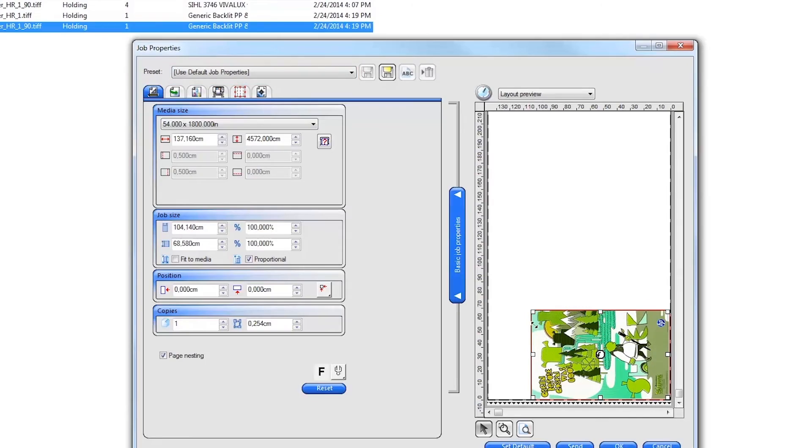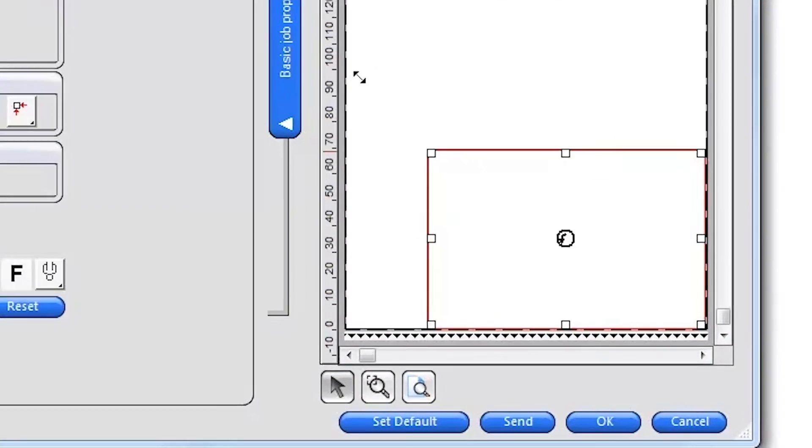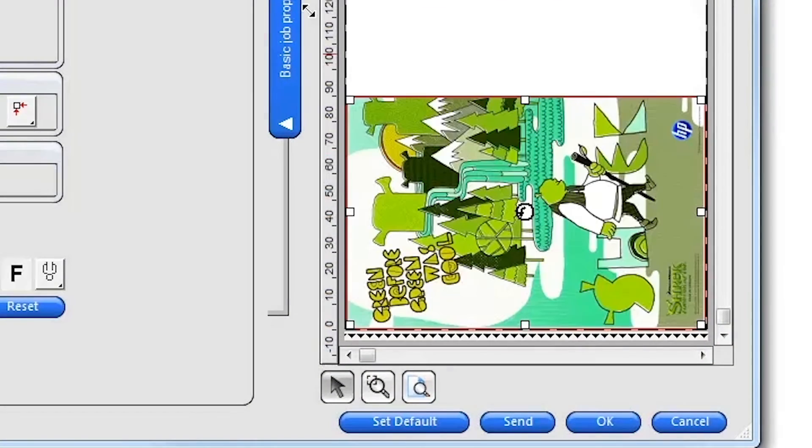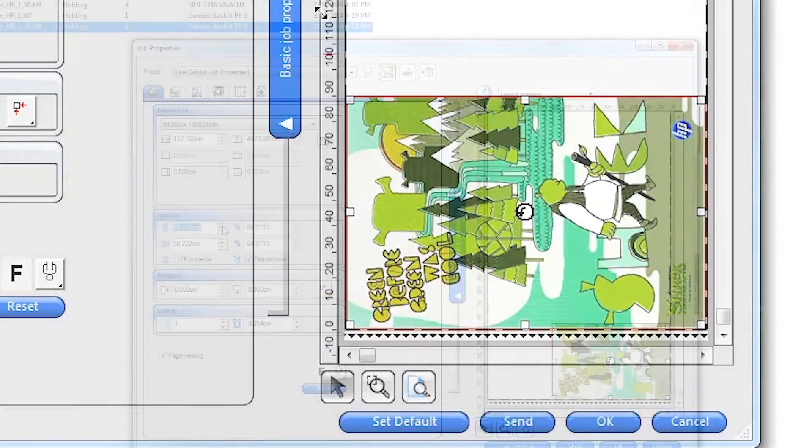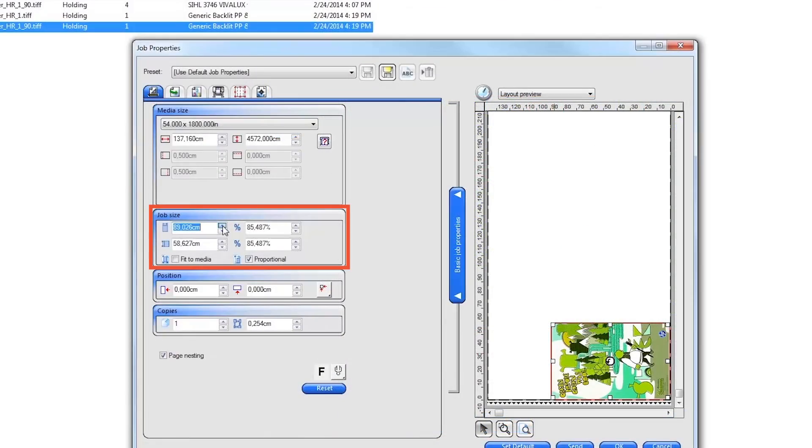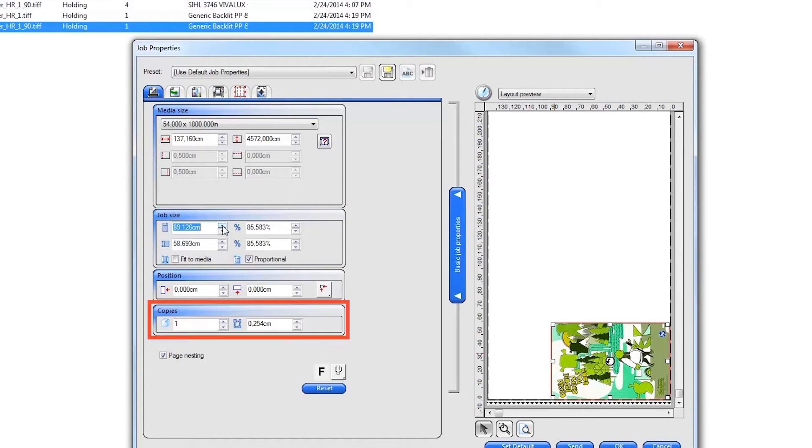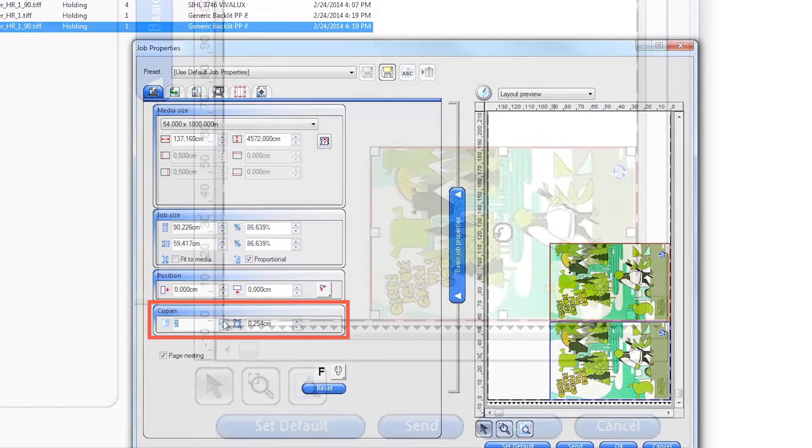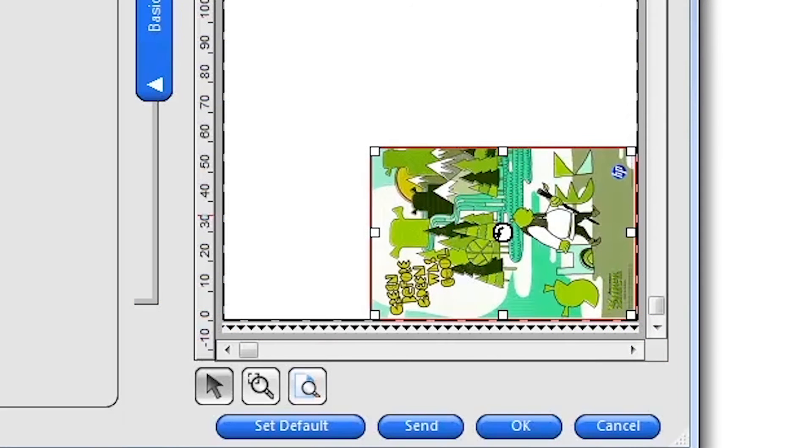To change the size of the job, click and drag on the outline area of the image in the layout or enter a specific size in the job size area on the left. You can also change the number of copies and spacing between each copy. To rotate the image, right click on the button in the middle of the image preview.